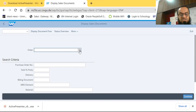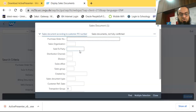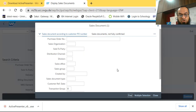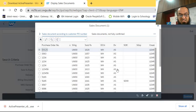If we don't know the order number, we press F4 to look for it. When searching for the order number, keep in mind that you can mention filters, or if you want to search without any filter, make sure no filter is mentioned. I keep all filters blank so I can see how many sales orders exist in my system.